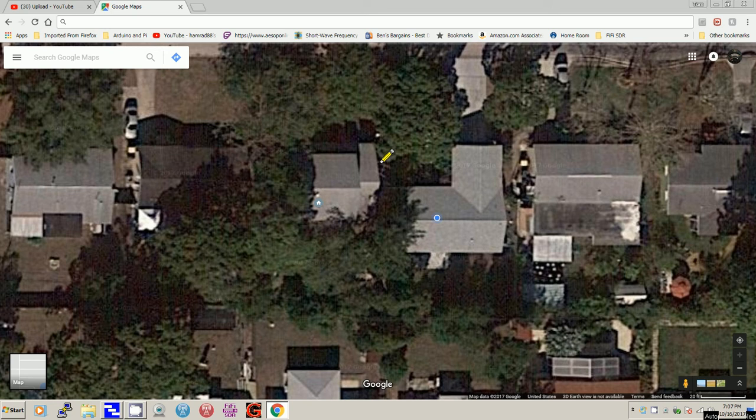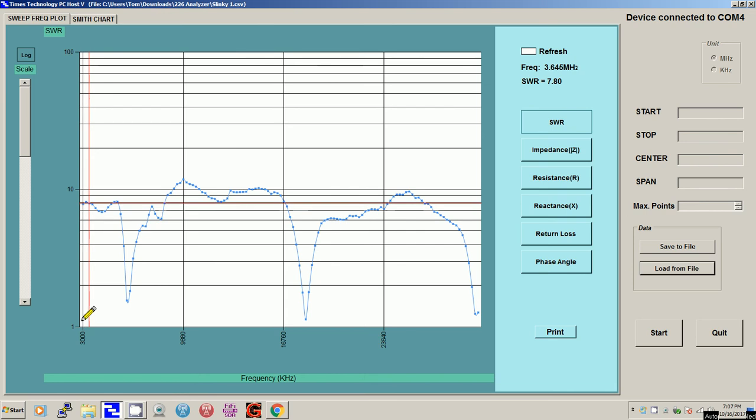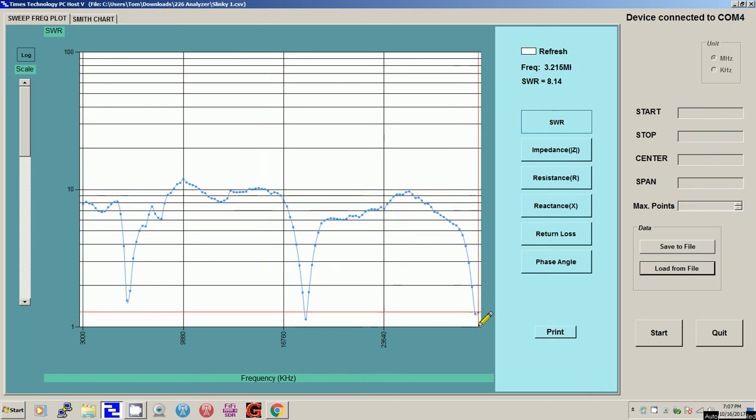So anyway, I did some testing with my analyzer and I'll try to show you that right here. Okay, here's the testing with the analyzer. I did this about 20 minutes ago. This is SWR versus frequency. And I started it down here at 3 megahertz and went up to 30 megahertz.